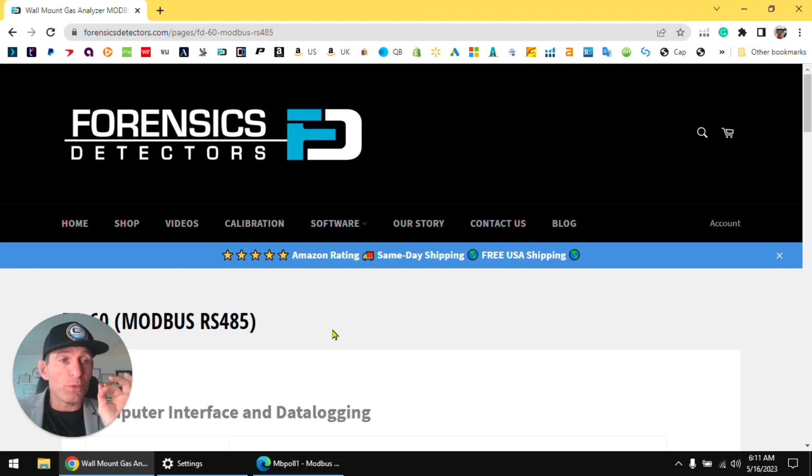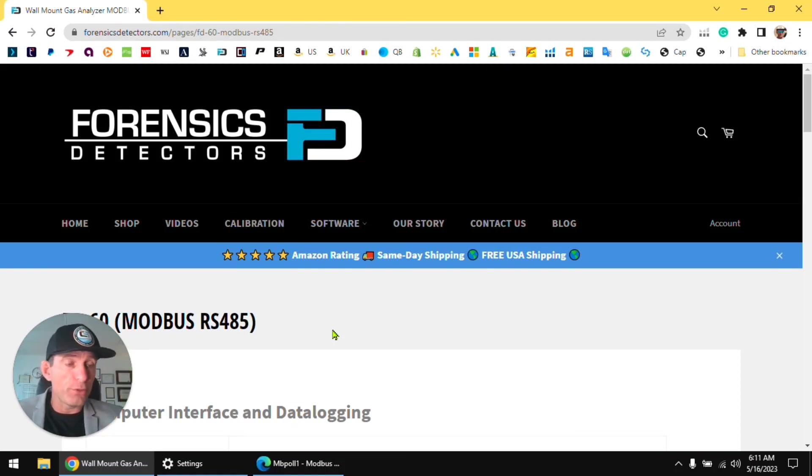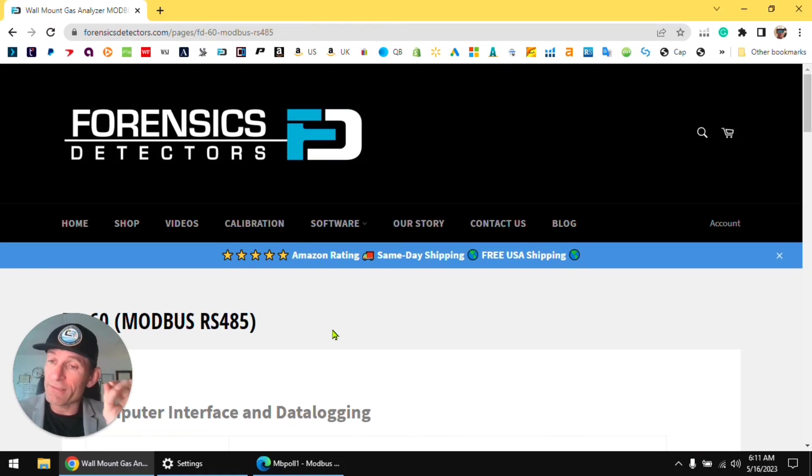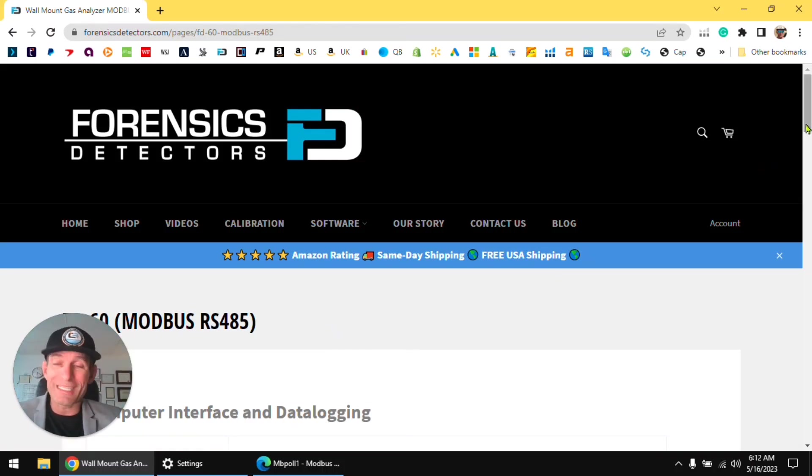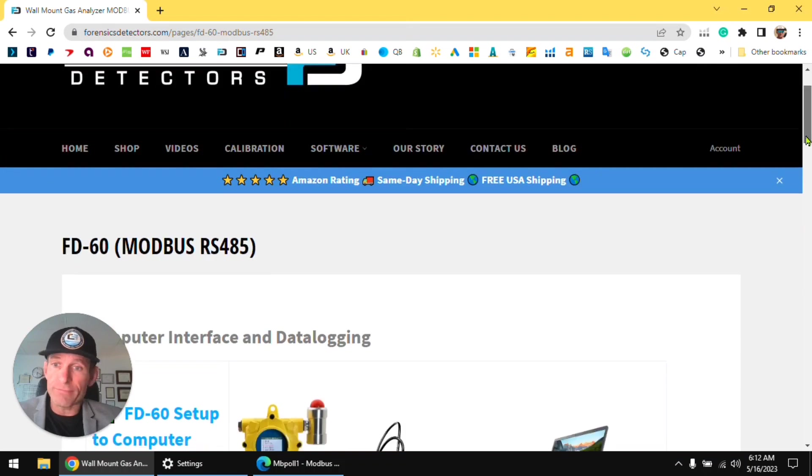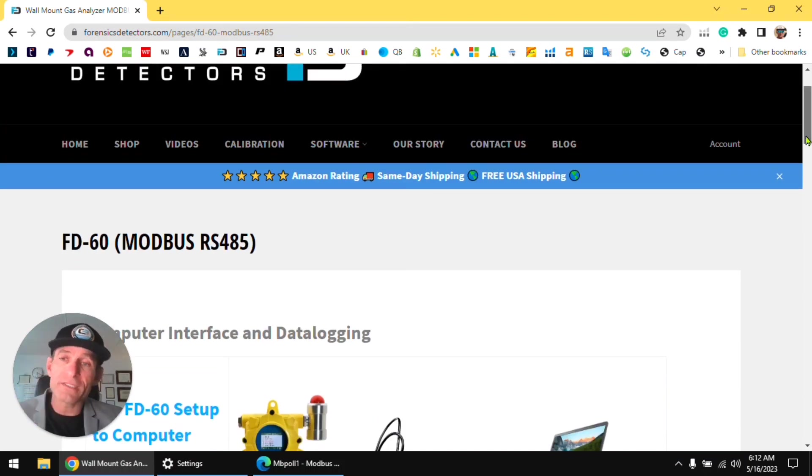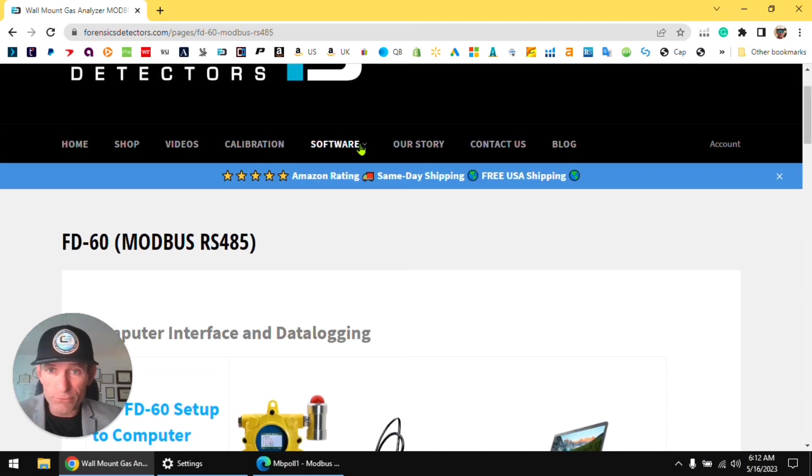Now you're here because you want to communicate to the unit via RS485 Modbus. This page will tell you exactly how to do it. If anything occurs in the future, you always come to this page, it'll always be here.